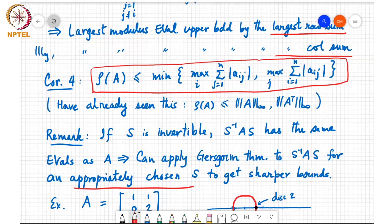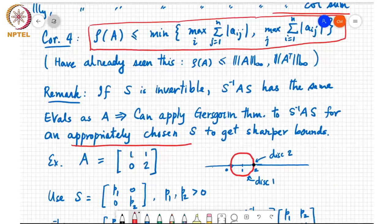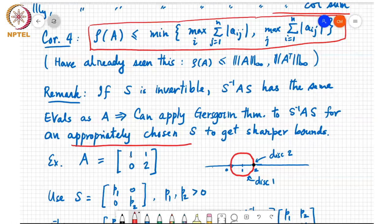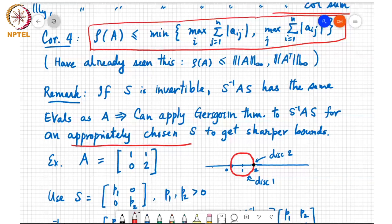For example, consider the matrix A equal to [1, 1; 0, 2]. The first Gershgorin disk is centered at 1 with radius 1, shown in red. The second Gershgorin disk is centered at 2 with radius 0, shown in black. The eigenvalues are 1 and 2, and they lie in the union of these disks.